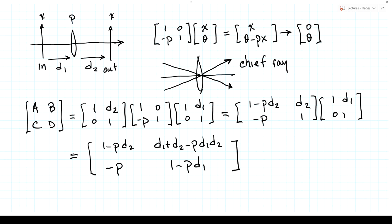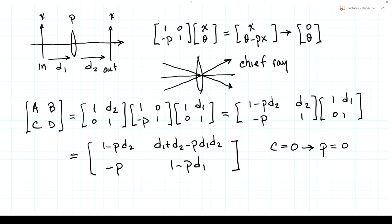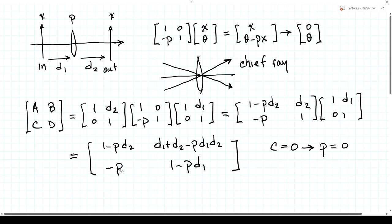Now we look at the four special cases where A, B, C, or D equals zero. The C equals zero case can only happen if P equals zero — meaning the lens has no power, so you can remove it from the system. Then A becomes 1, D becomes 1, C is zero, and B is just D1 plus D2 — it's simply propagation of distance D1 plus D2. So a C equals zero system is trivial for a single lens; it's less trivial with two or more lenses.